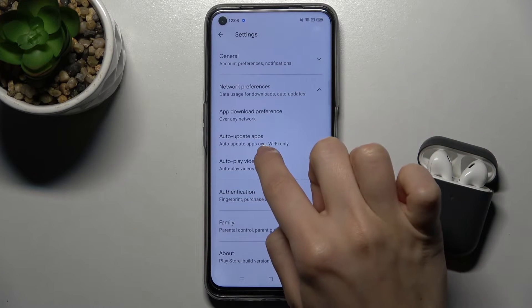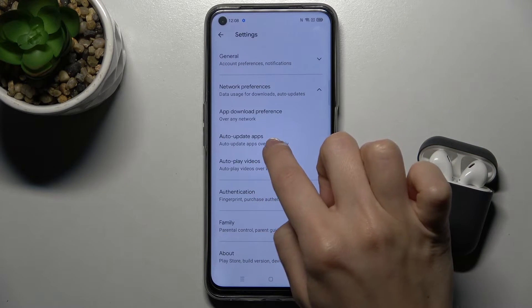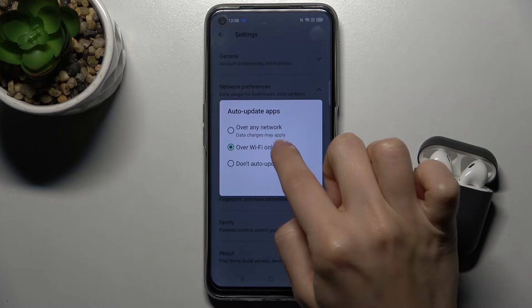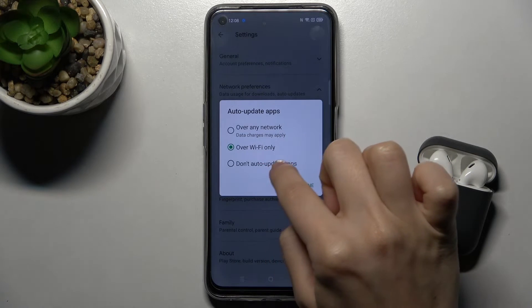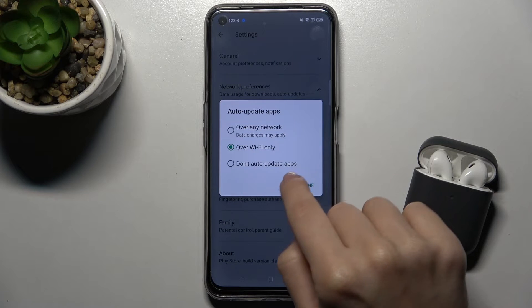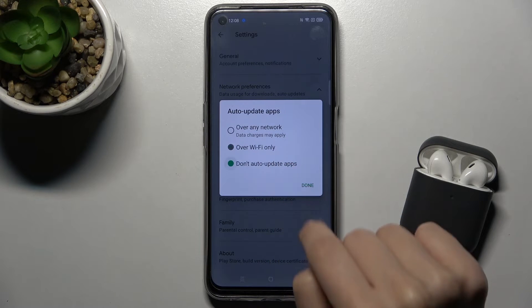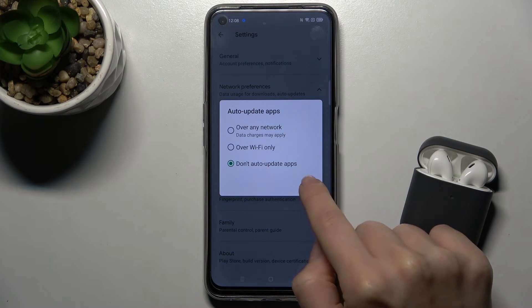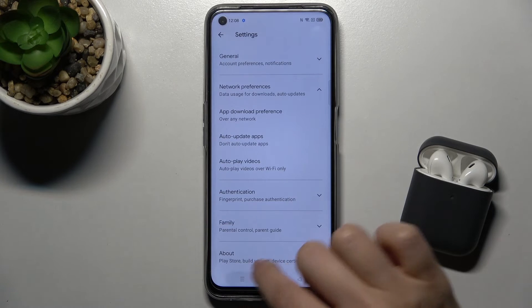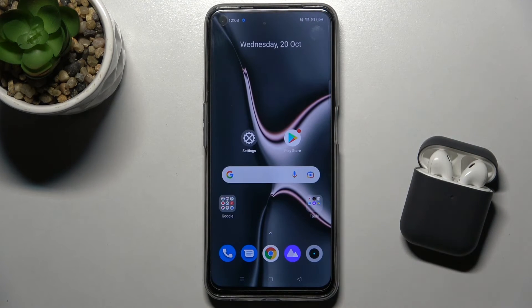Tap on Auto Update Apps and switch it from 'Over Wi-Fi only' to 'Don't auto update apps', then tap Done. That's it! If you liked this video, please leave a like, comment, and subscribe to our channel.